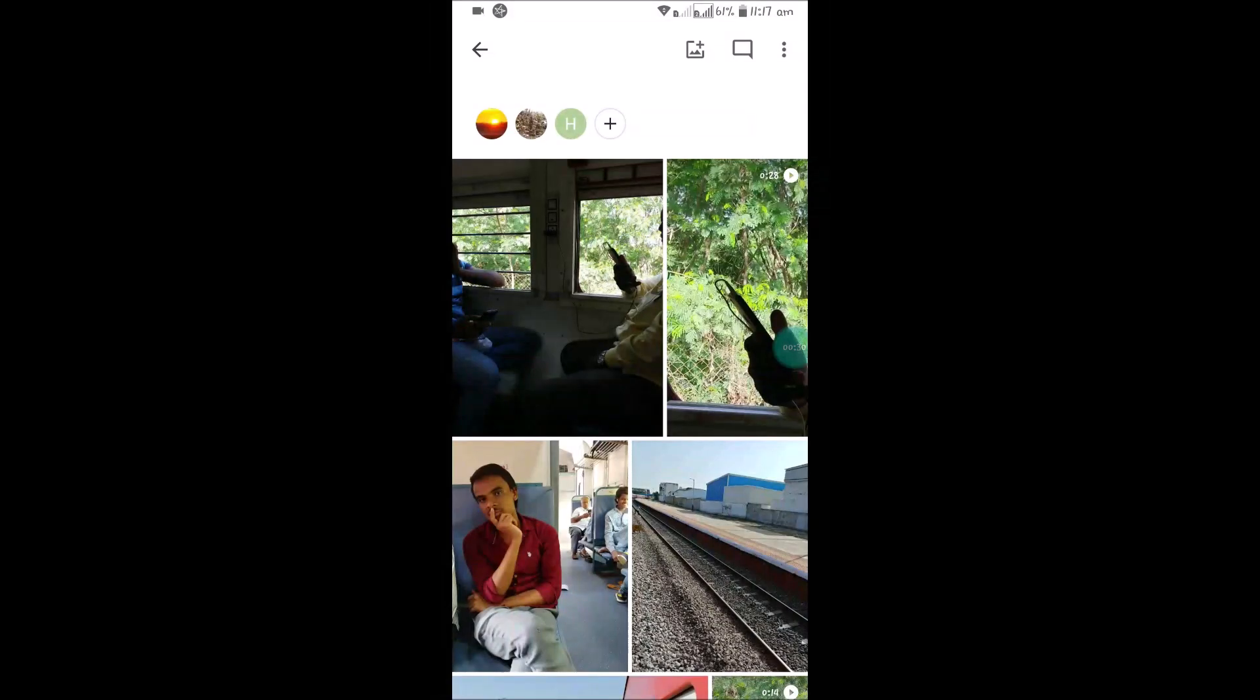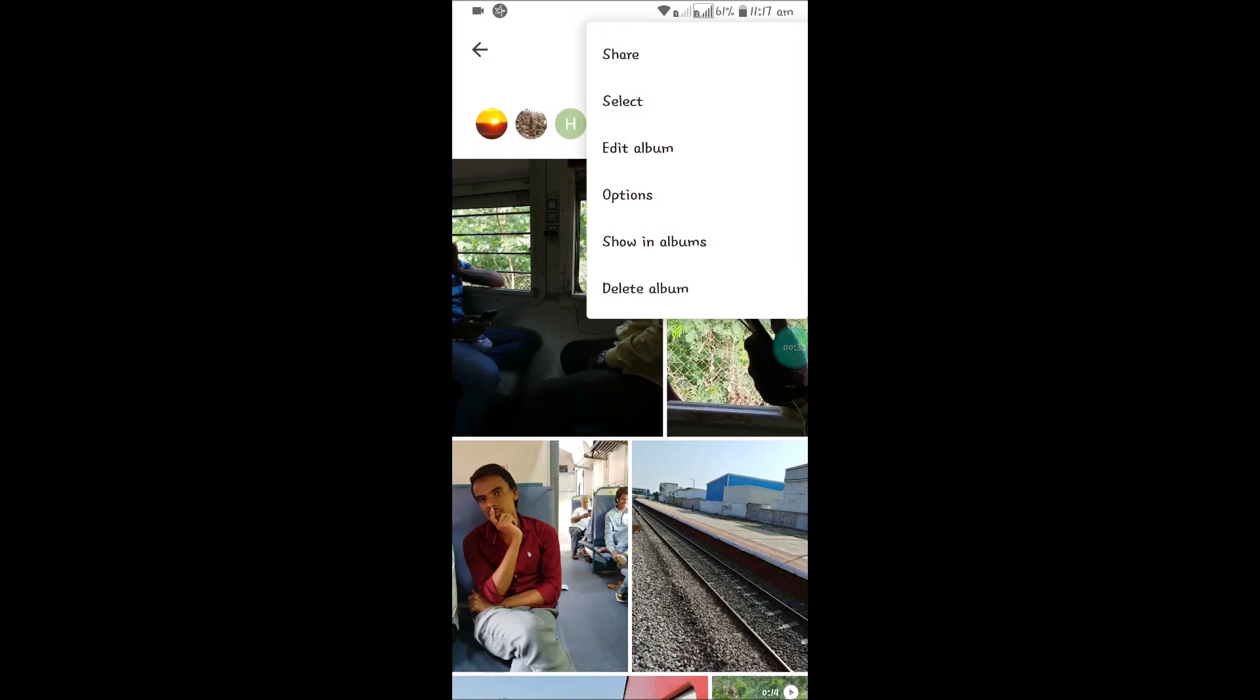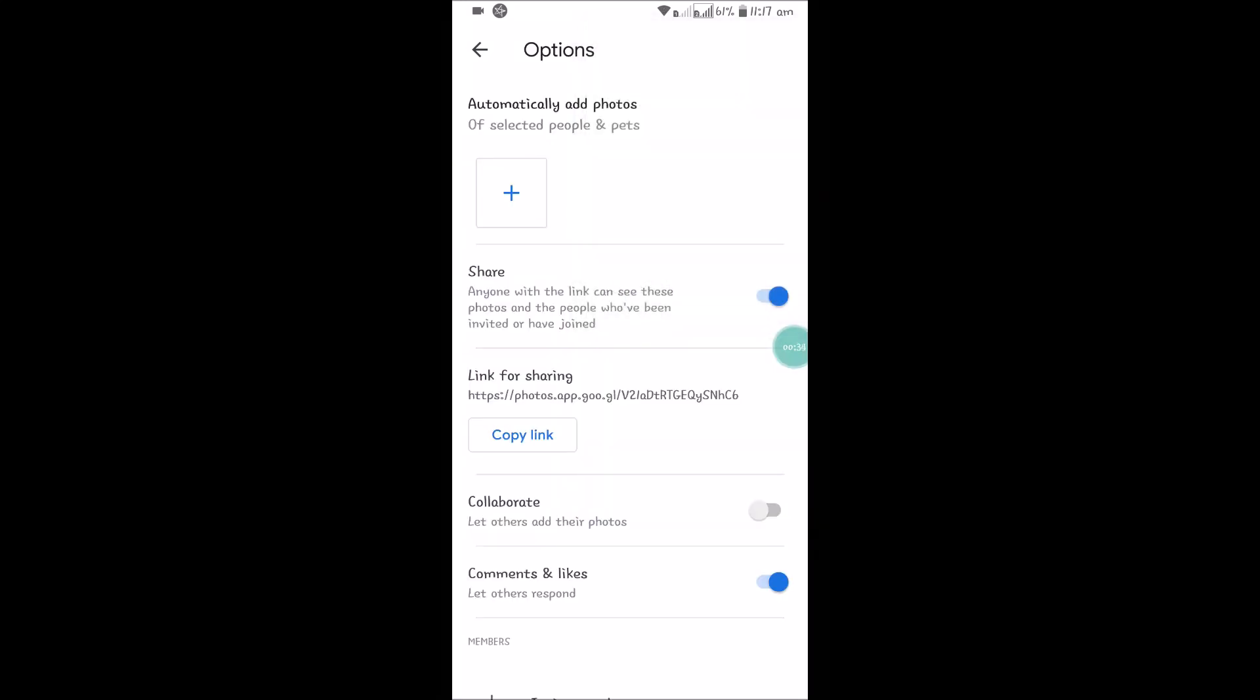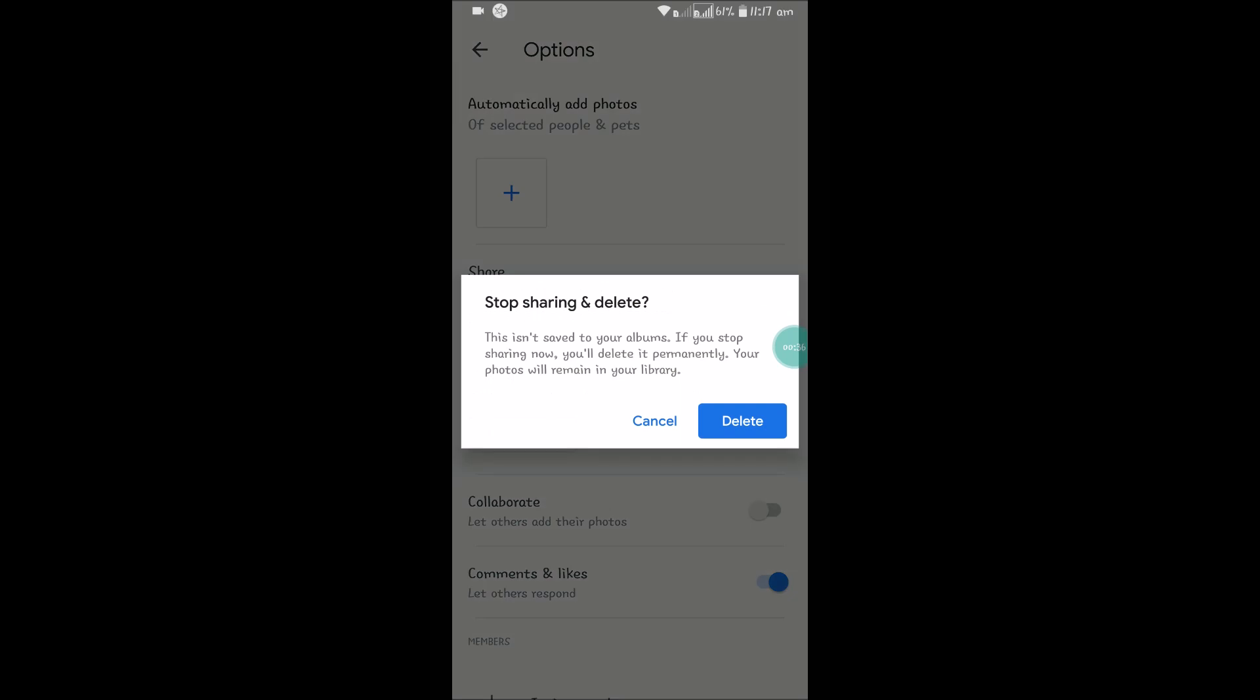Click on the three dots, click on Options, and disable this option.